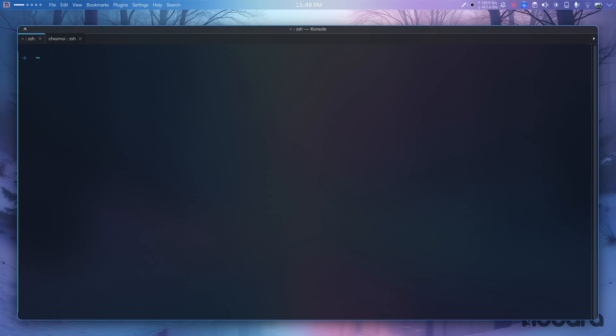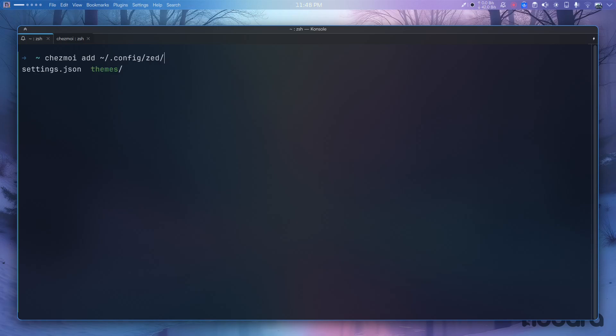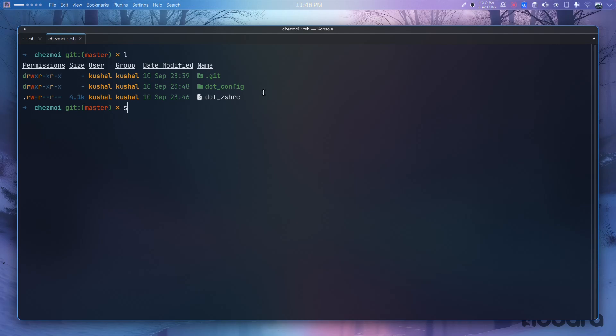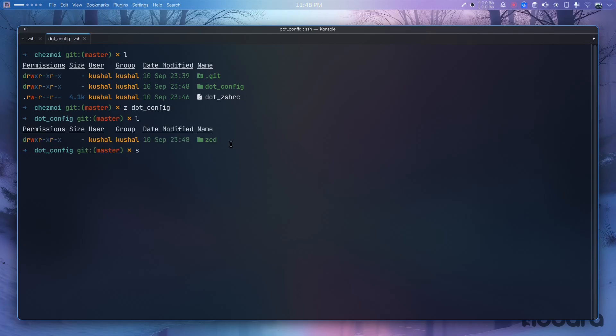Another thing people might ask is how to add dot files in the `.config` directory. So with `chezmoi add ~/.config/settings.json` — it creates the same folder architecture that GNU Stow does, but I don't have to do that manually, which makes sense.